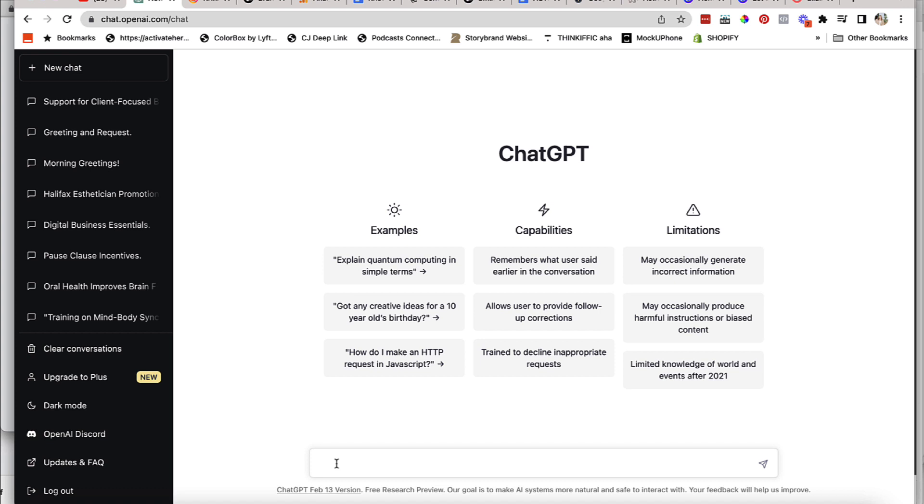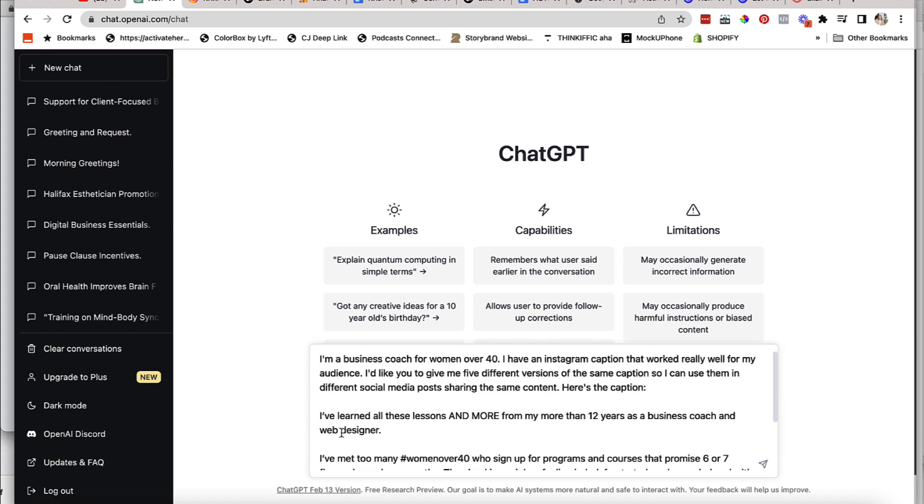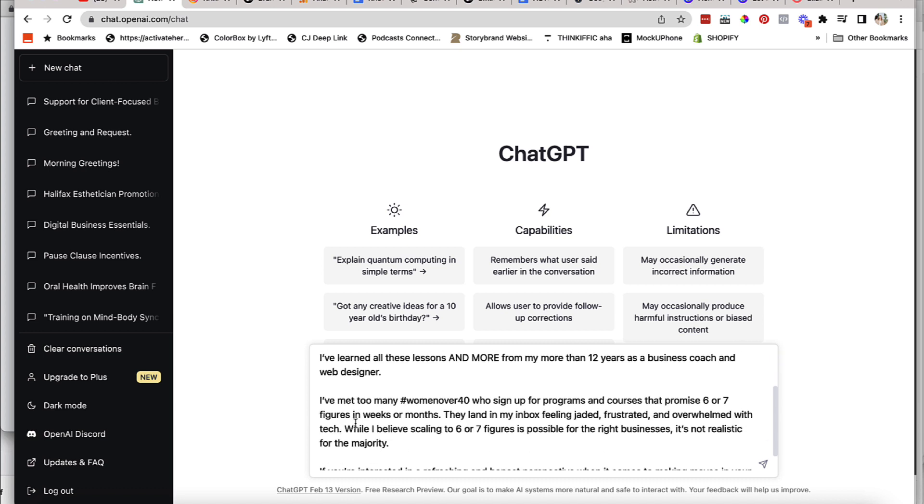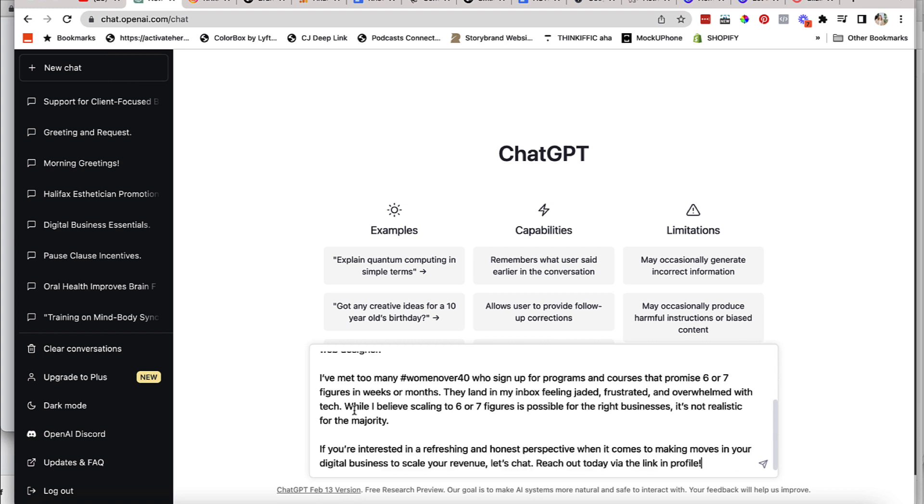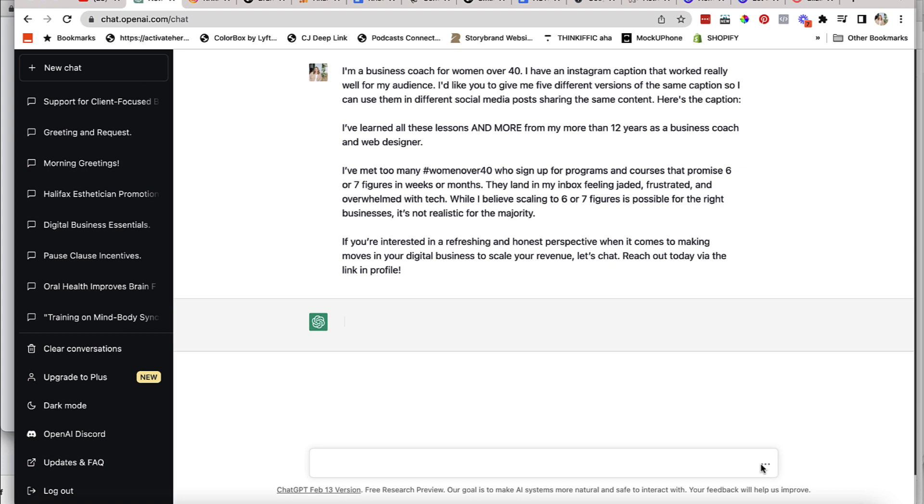And I'm going to tee it up with a little bit of information here. So here's what I did. I'm a business coach for women over 40. I have an Instagram caption that worked really well for my audience. I'd like you to give me five different versions of the same caption so I can use them in different social media posts sharing the same content. Here is the caption, and then I put a colon and then I hit shift return to create a space. And then I paste it in, literally just paste it in my caption and I'm going to hit the airplane.